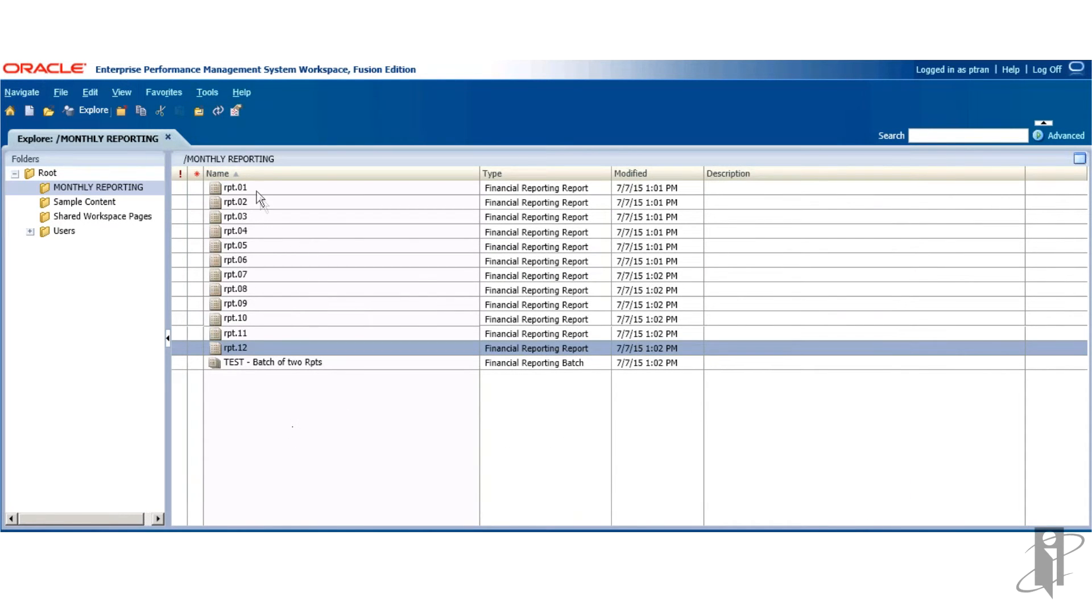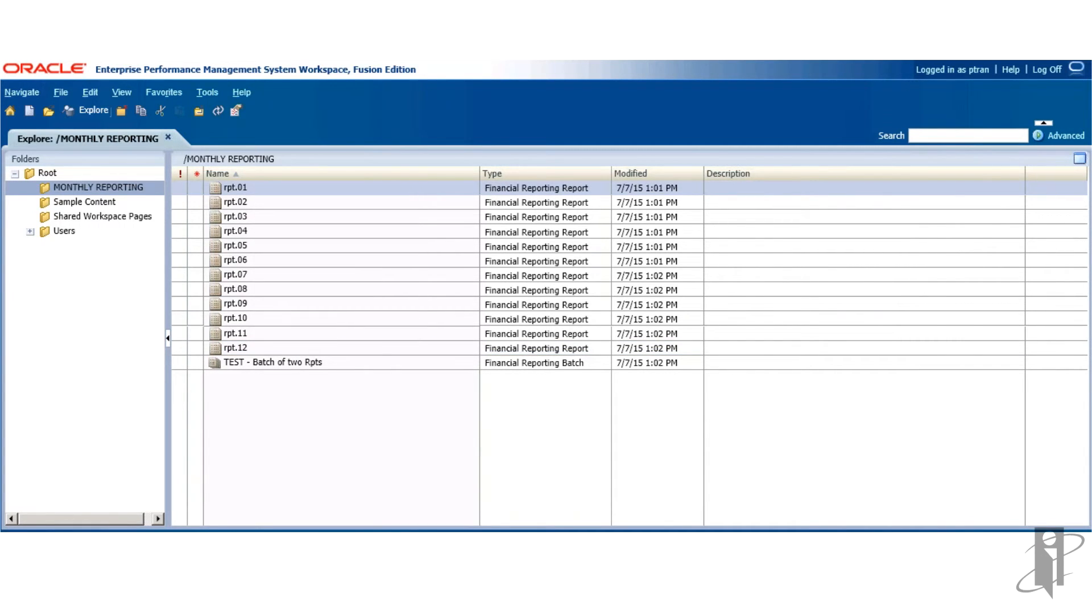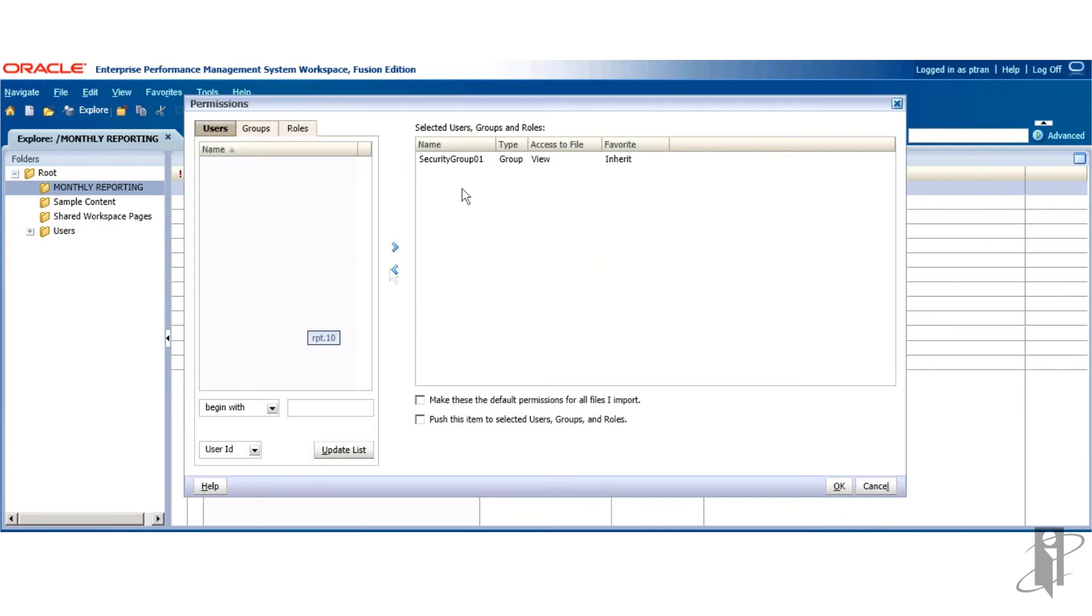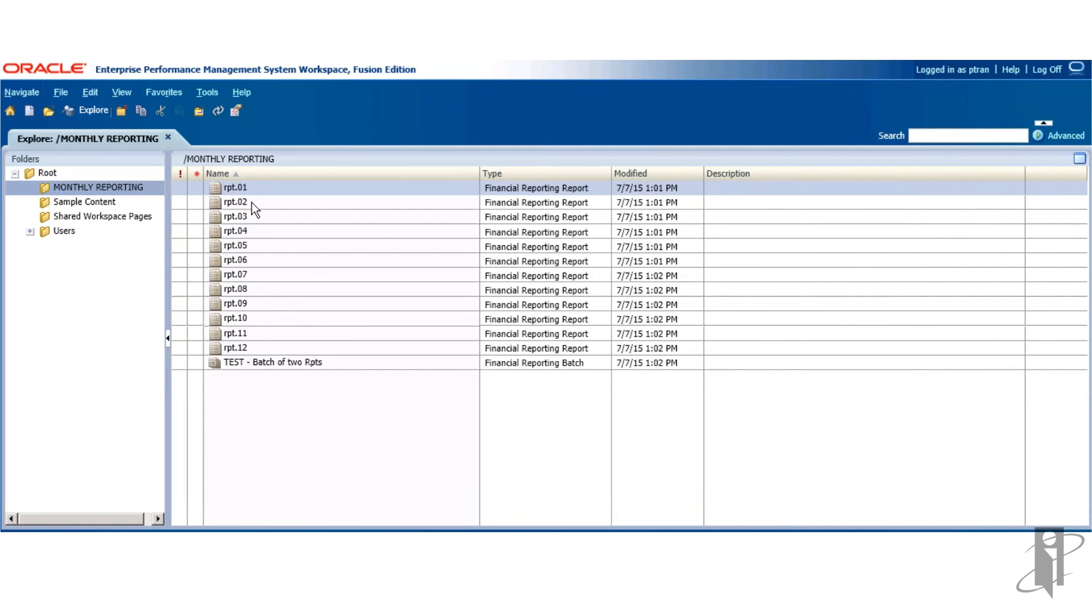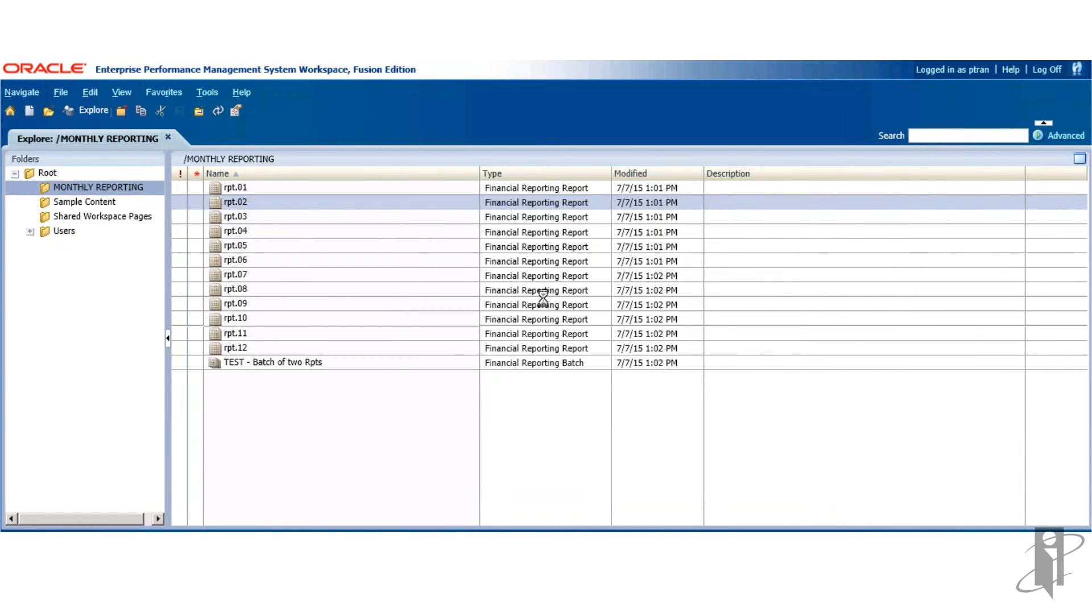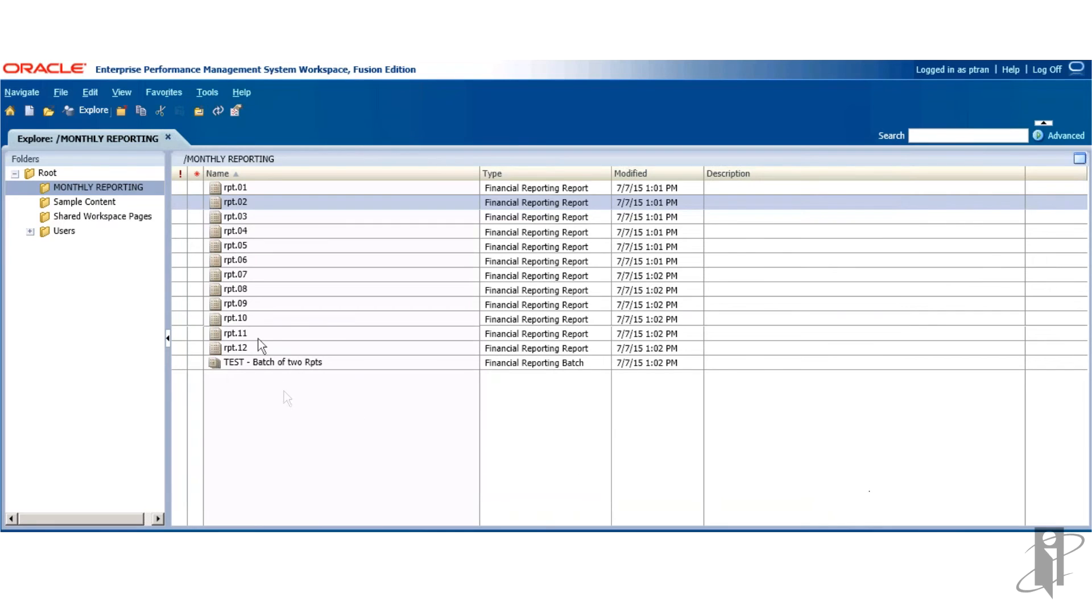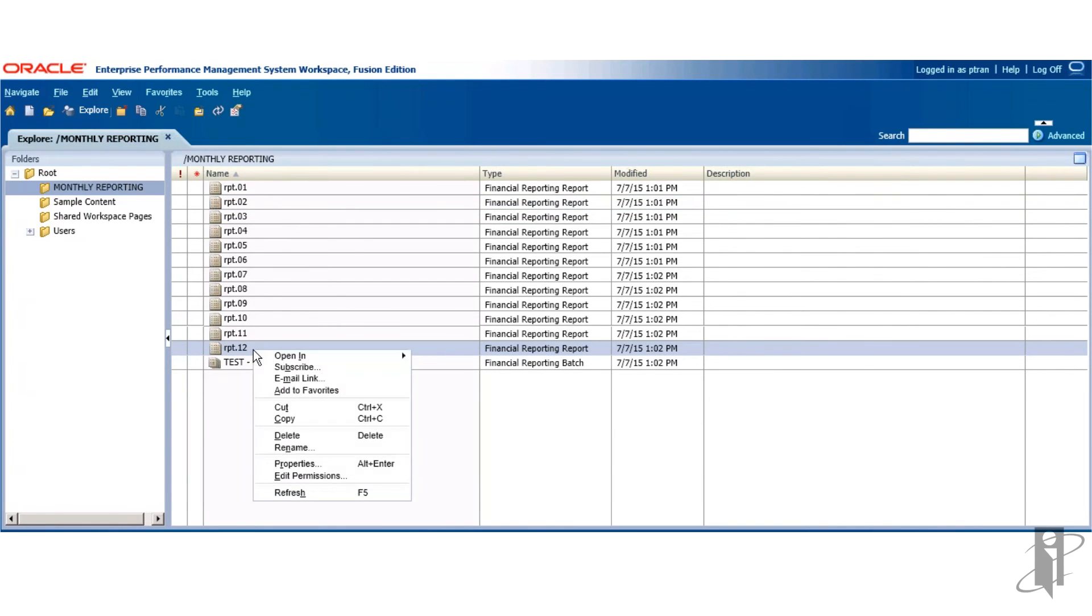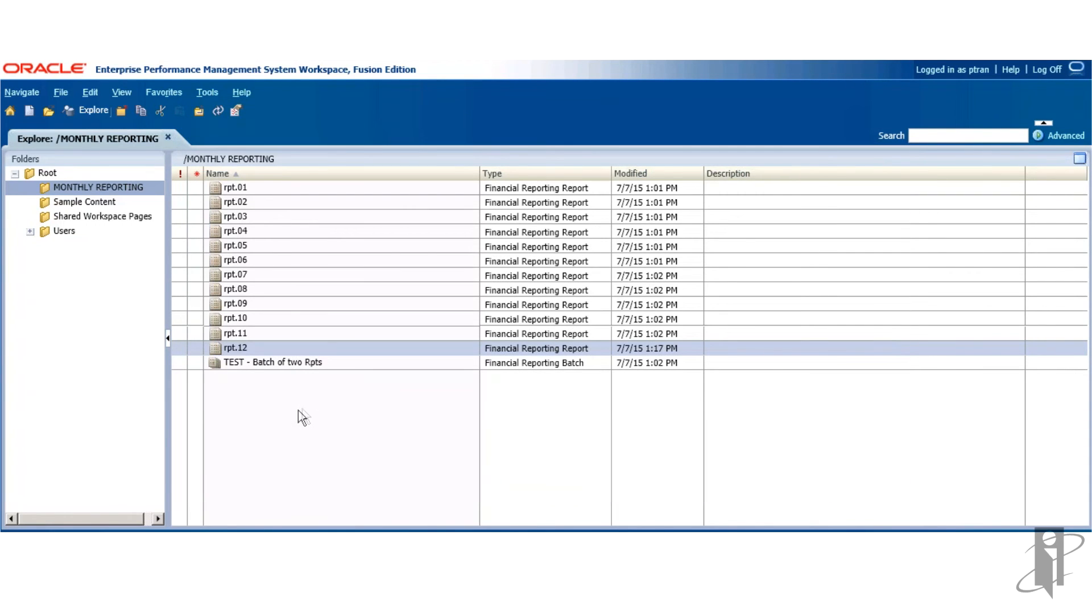Now we go back and we verify our security has been applied. So you notice the security group is view. And there.